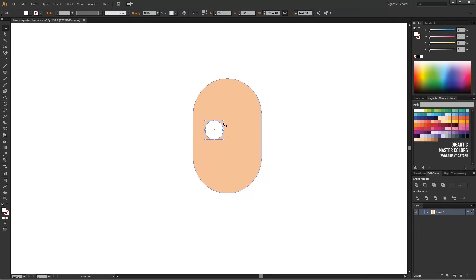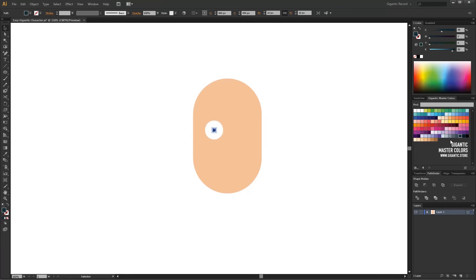It's shortcut for Paste in Place, which means the new object will appear exactly above the object I want to copy. The new shape will be black.